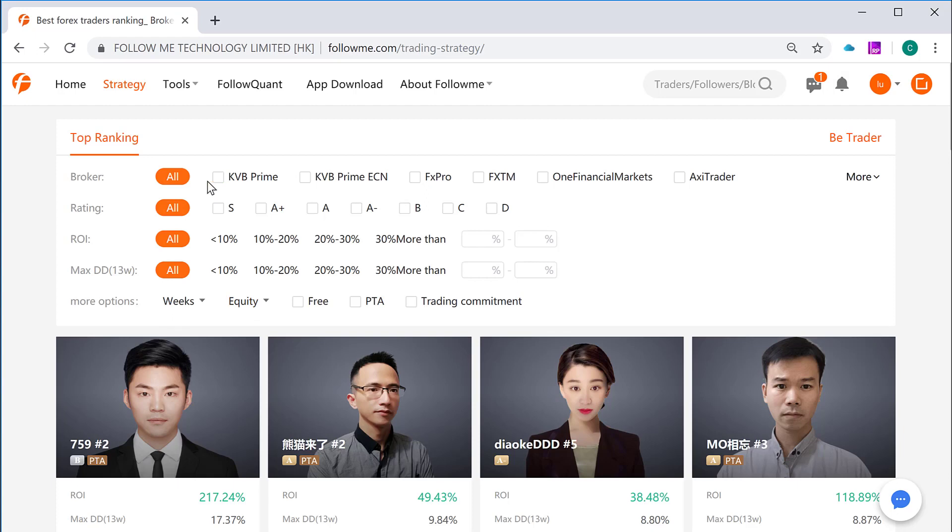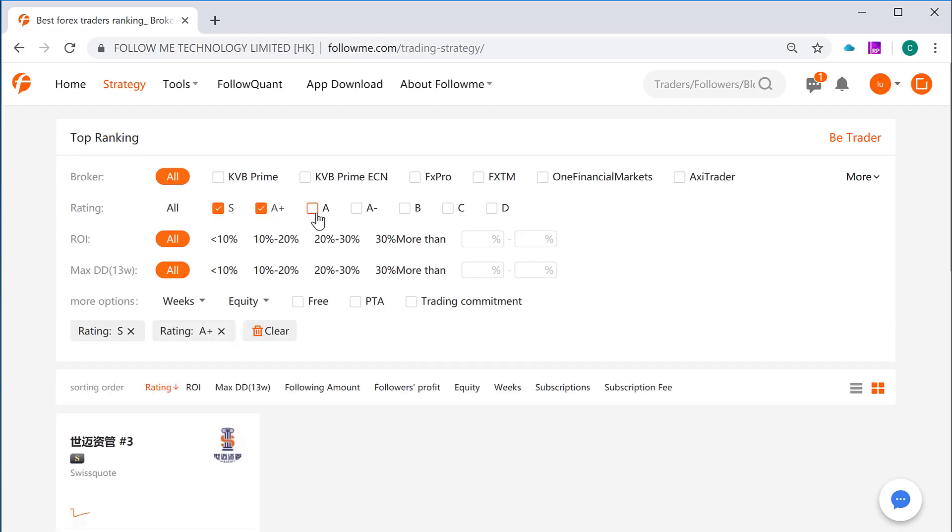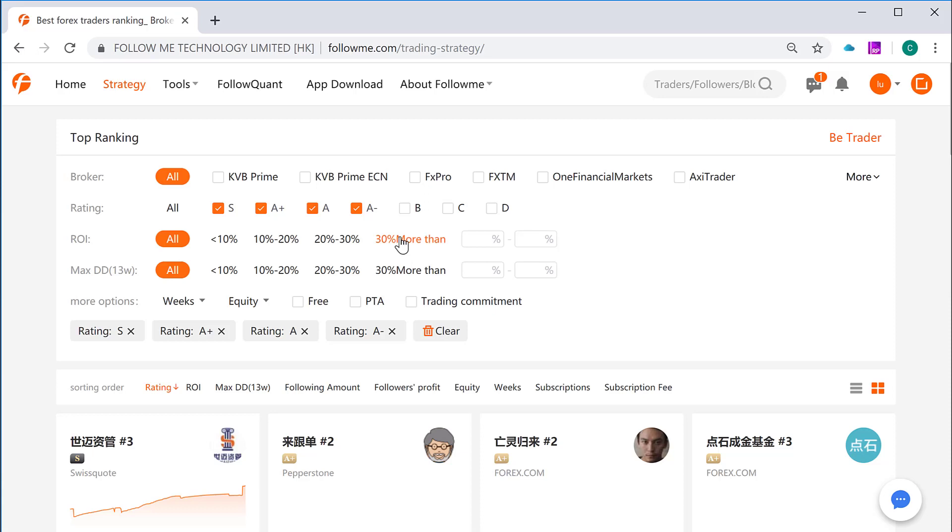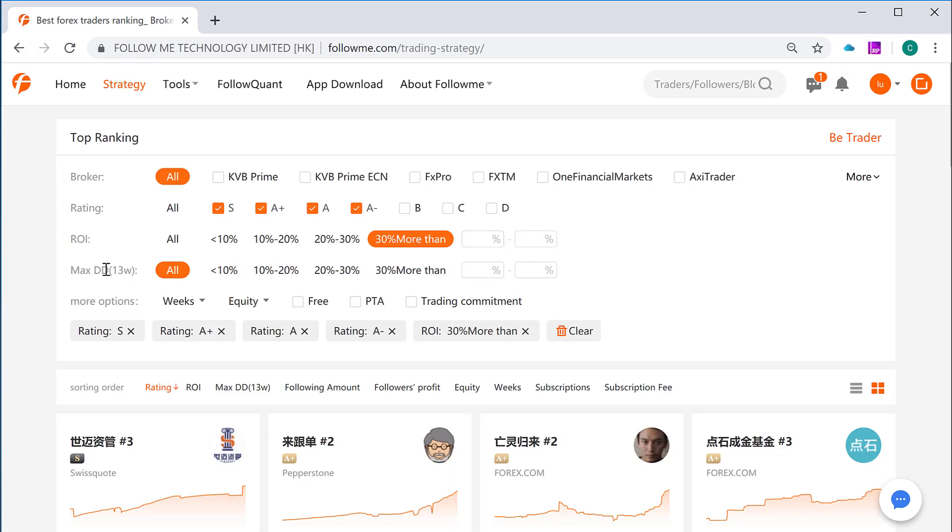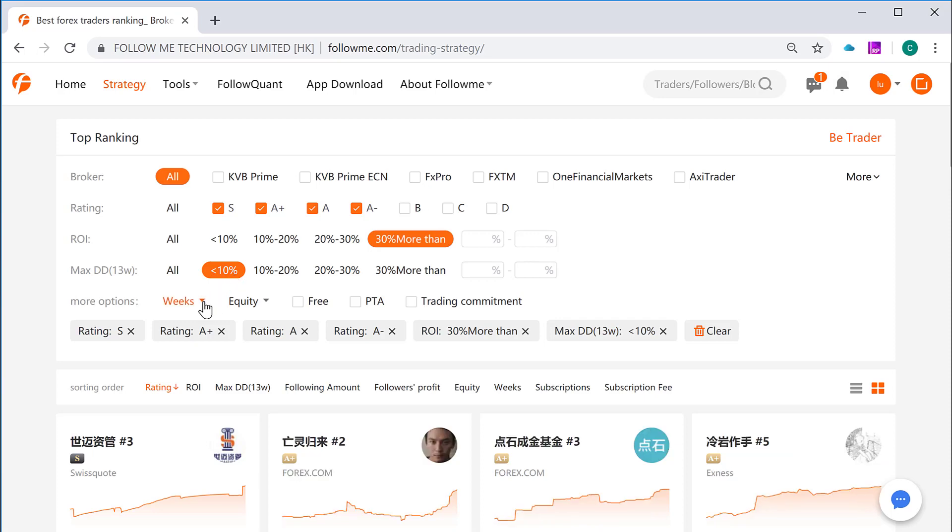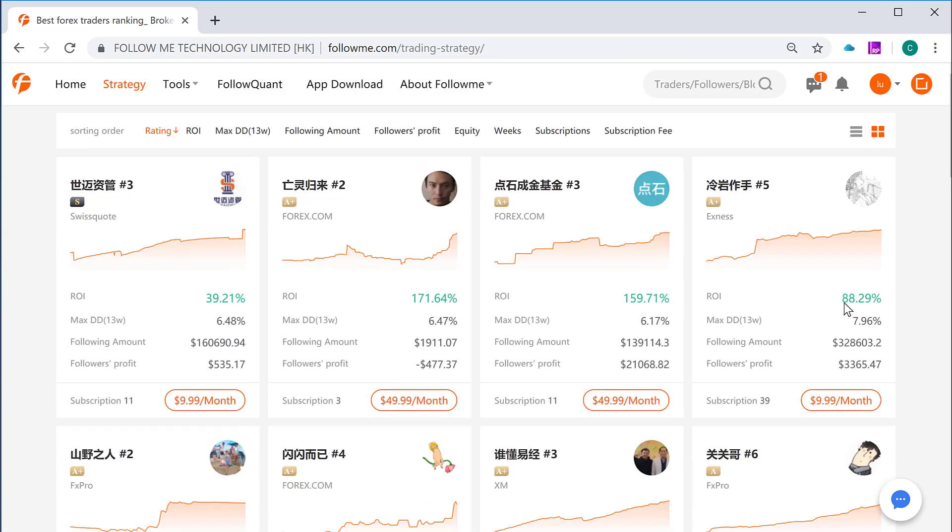Now for demonstration purpose, let's select it from the top to the bottom. Firstly we select the broker. I can leave it for all broker. And I will select the rating for the trader. I wish the trader to be S rated, stand for superb, or A plus, A, A minus. And I wish to have ROI, which is return on investment, more than 30%. And I wish to have maximum drawdown less than 10%. And also I can select how many weeks of the trader account be lodged or be linked in the community account, and then also the size of the equity of the trader account, and whether it is free for subscription fee charged by the trader, or whether a trader is a PTA member, stands for Prime Trader Association. And also whether a trader has abandoned by his trading commitment, which means he committed maximum drawdown during that period. Now for now, based on our criteria, we have those outcomes.